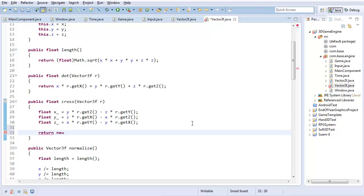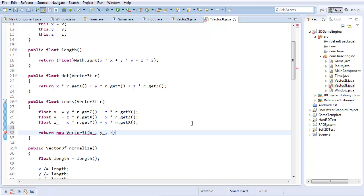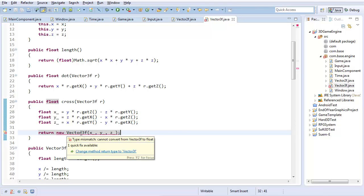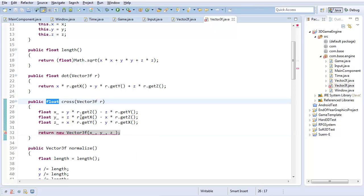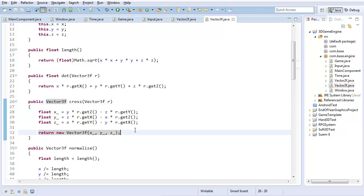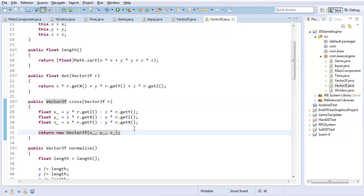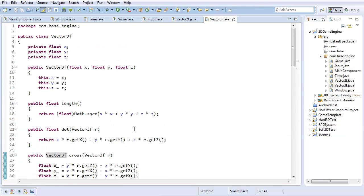So, that's the cross product calculation. If you don't know how cross products work, that's part of what the companion video is for. I'm just going to return a new vector3 of x, y, and z. Cross product returns a vector3. Excellent. That completes all of the vector class.